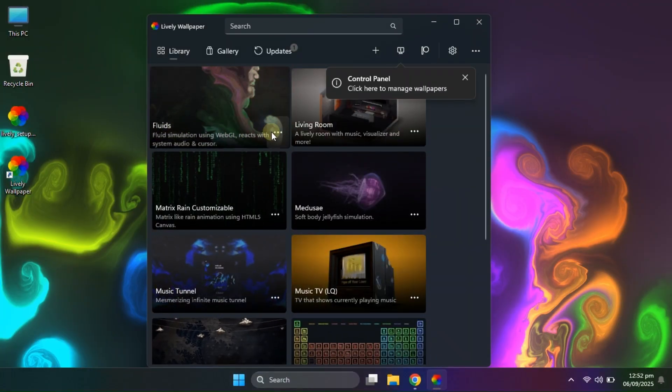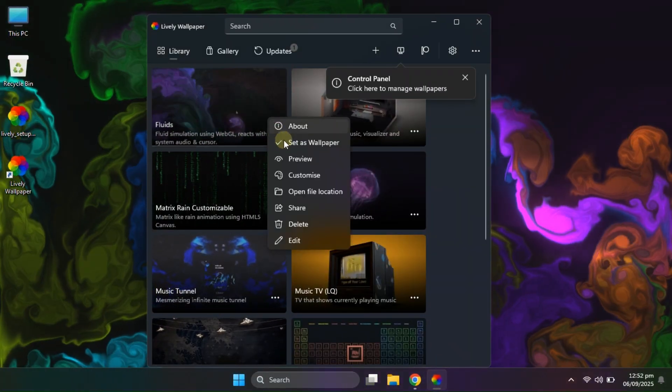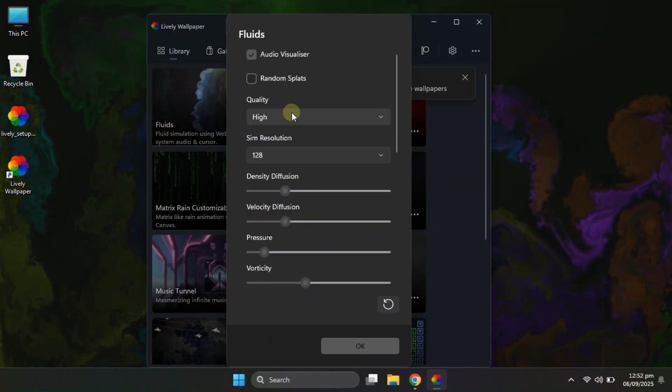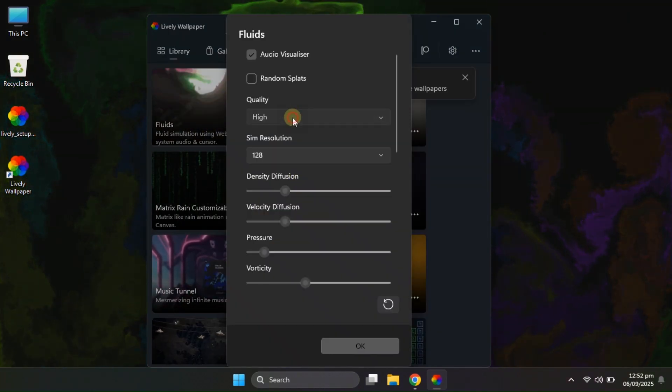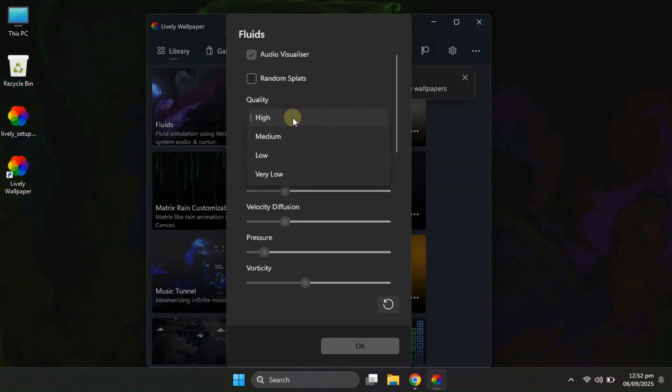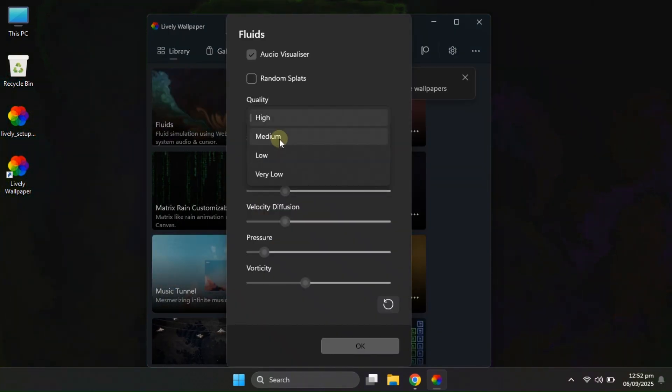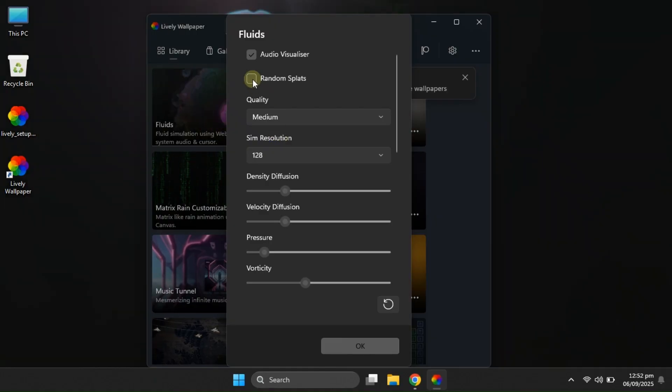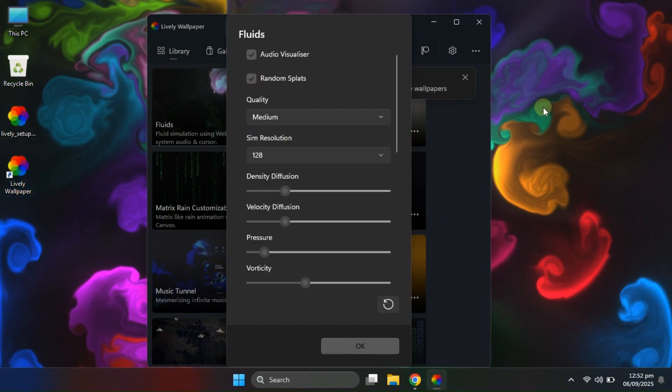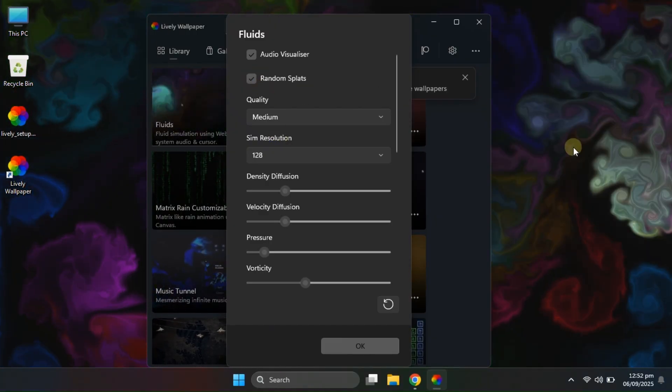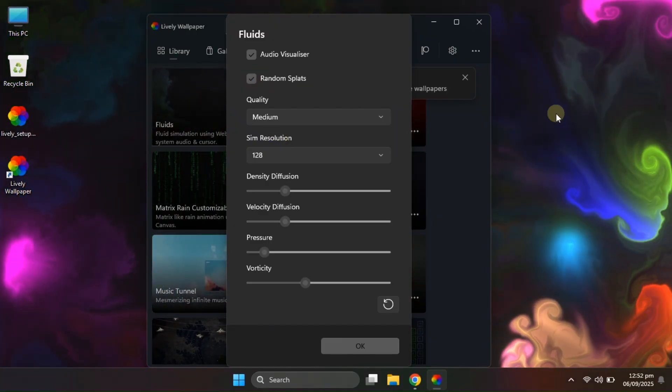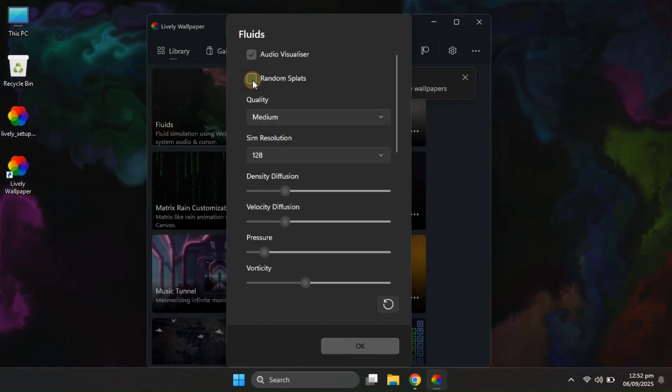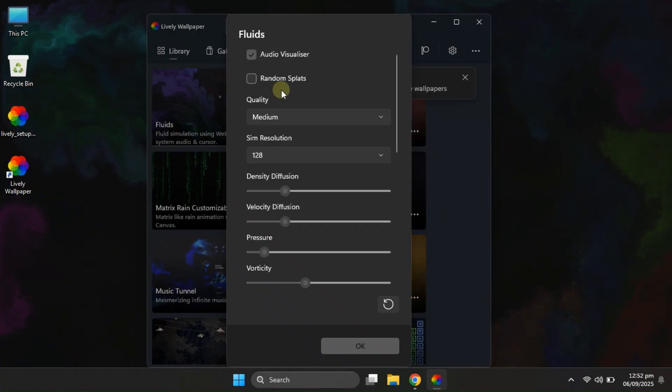Now let's move on to the fluids wallpaper. This one comes packed with tons of customization options. You can control the quality settings depending on your system's performance. There's also a feature called random splats, but honestly, I recommend keeping that off for a cleaner look.